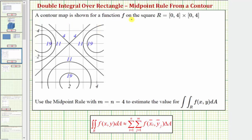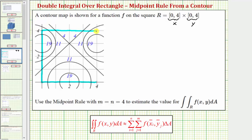A contour map is shown for a function f on the square region R. We have a closed interval by closed interval, where the first interval is for x and the second for y. Notice how both intervals are the same — from zero to four along the x-axis and zero to four along the y-axis — giving us the square region R, which will be our region of integration.